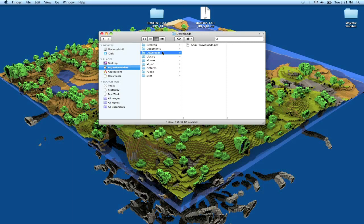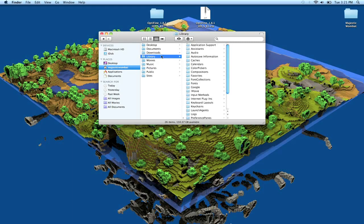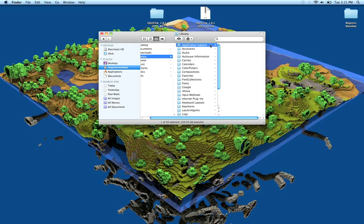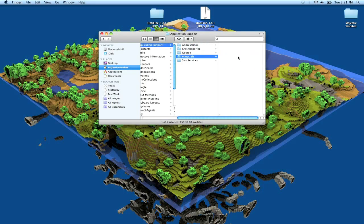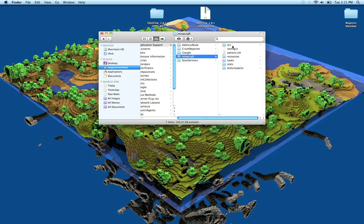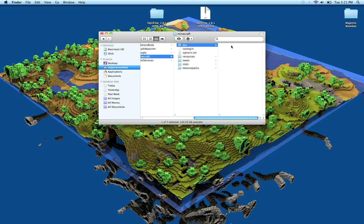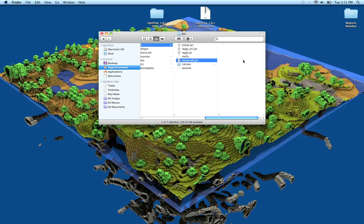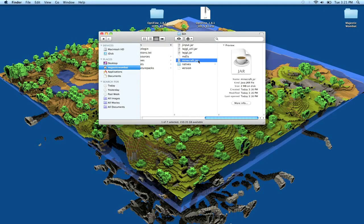Go to library, then application support, then minecraft, and then you're going to go into bin.